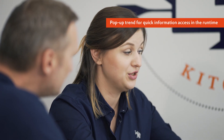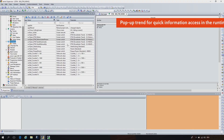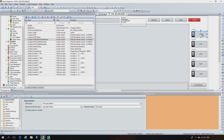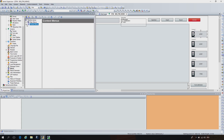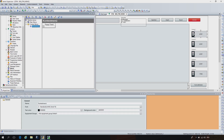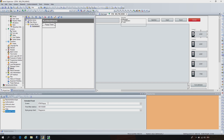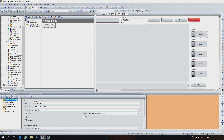We also worked on a feature which is called pop-up trend. We can really easily define this — we only have to link a context menu to our dynamic element, and it can be any element. At the context menu, we can really easily and quickly project this. We just have to add some basic settings such as the screen we want to use and the time filter. And here at the type, we have a new action type which is 'show extended trend'.